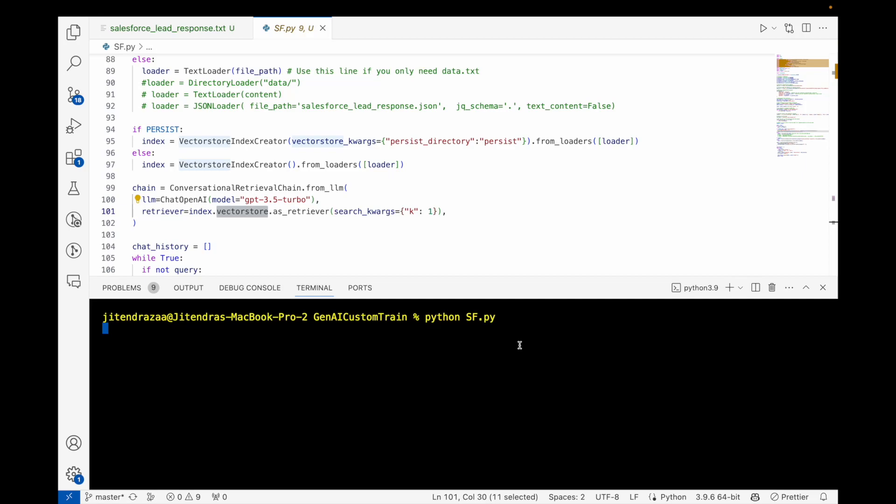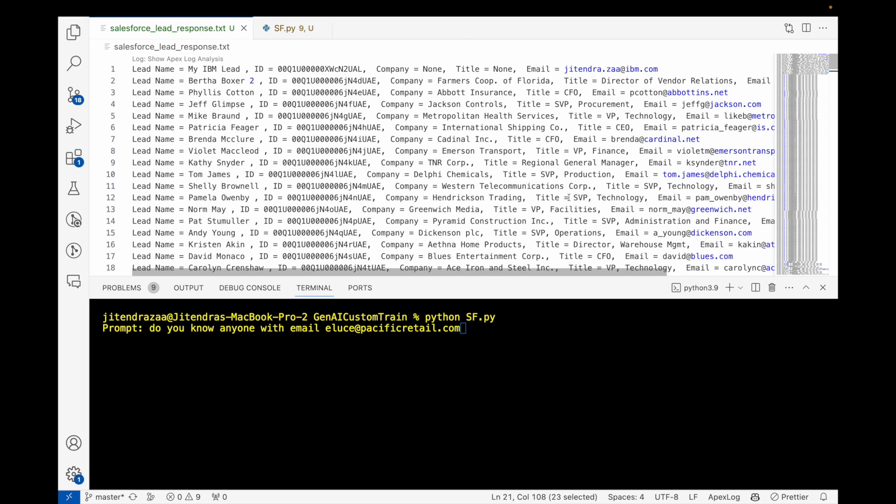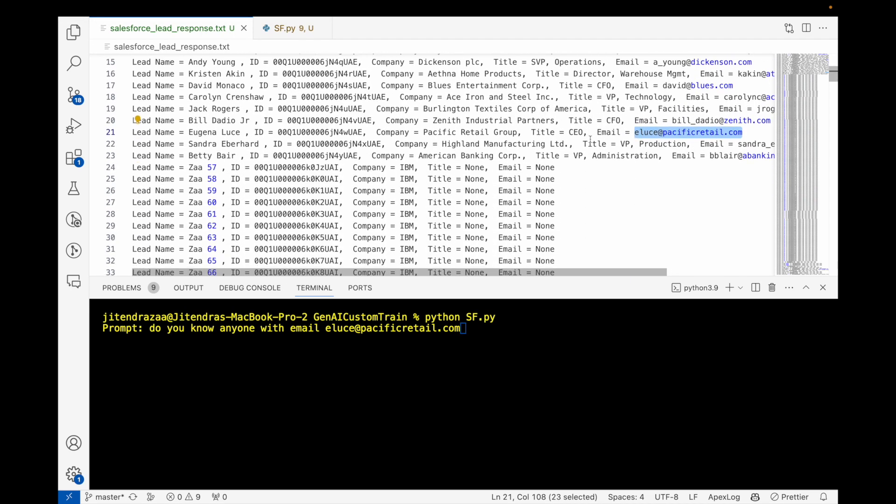So I'm asking 'Do you know anyone with email,' let's say this one. Now this email we know is here, that one, let's see.